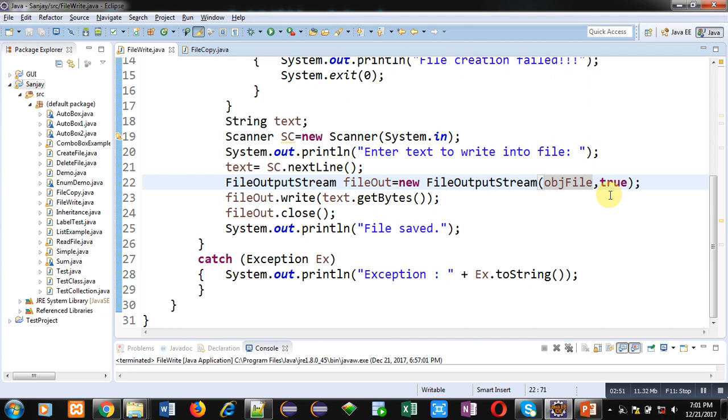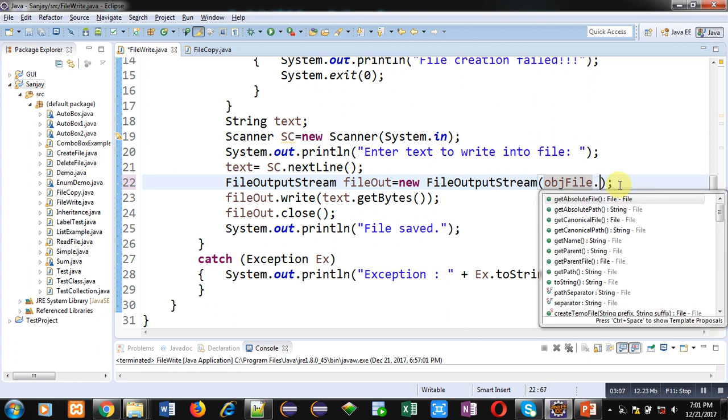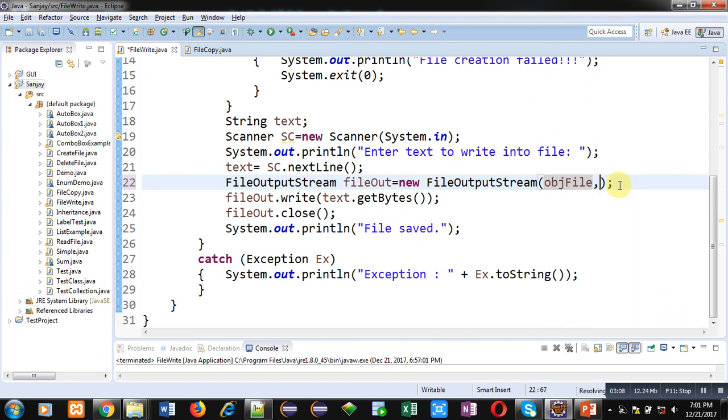You have to use true. If you remove true from here, then the file will be opened in write mode, which is known as overwrite mode. It means previous data will be erased and new data will be stored. But if you want to keep your old data as well as new data, then you have to use true here.